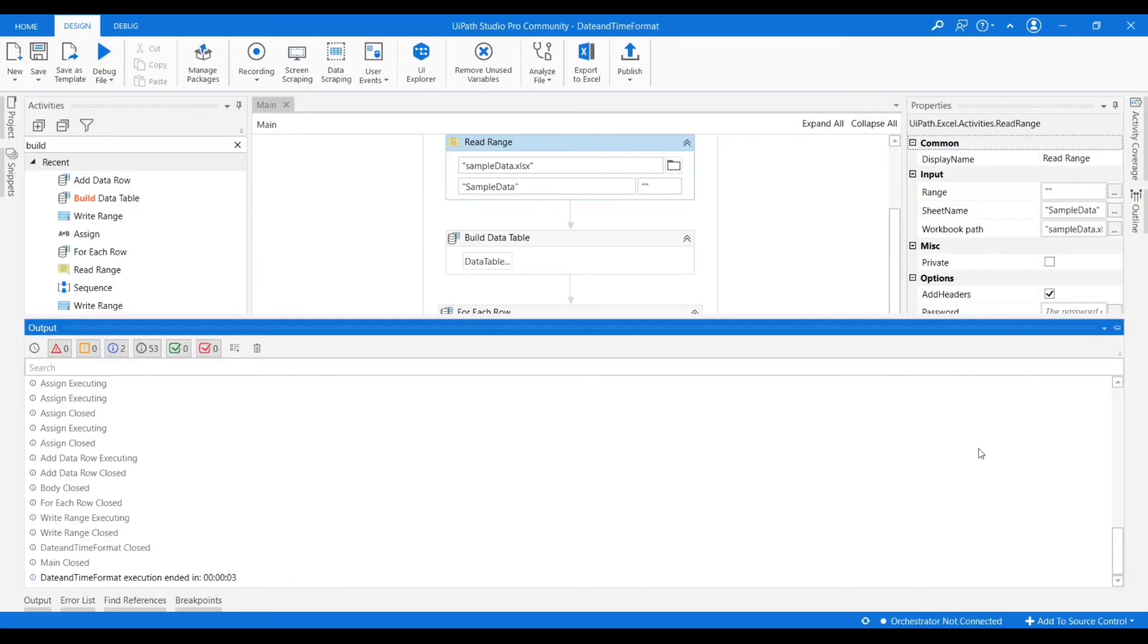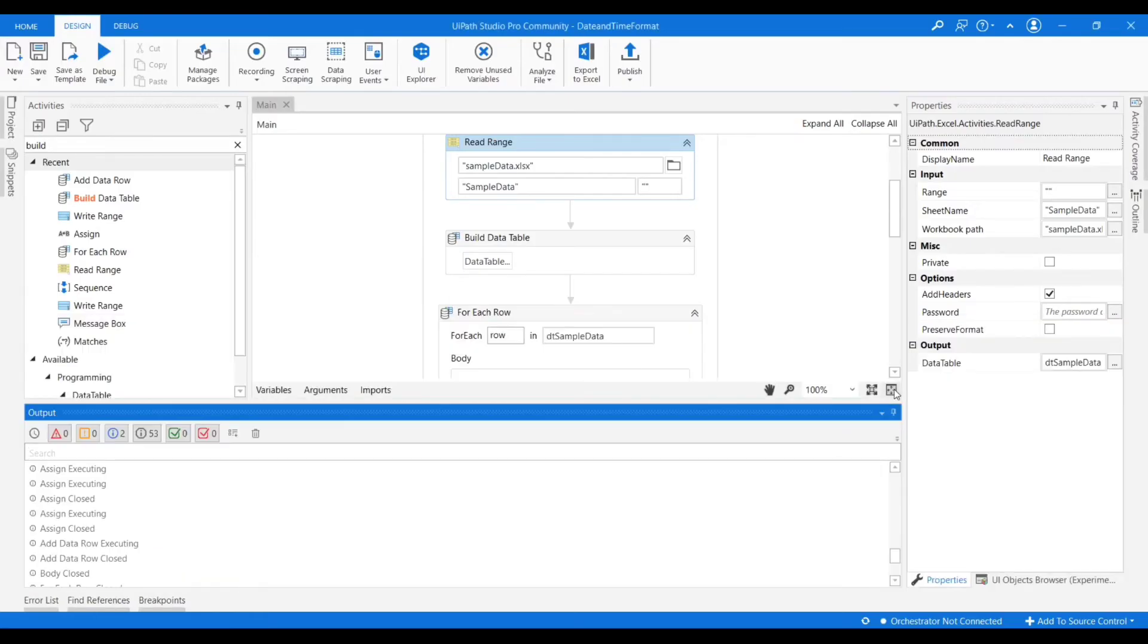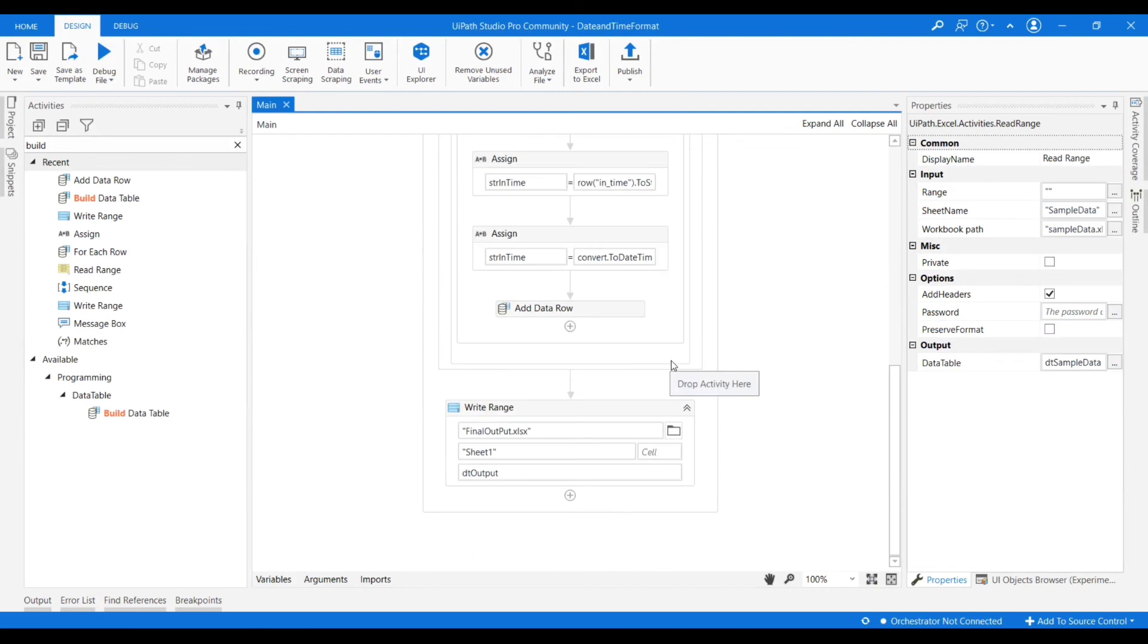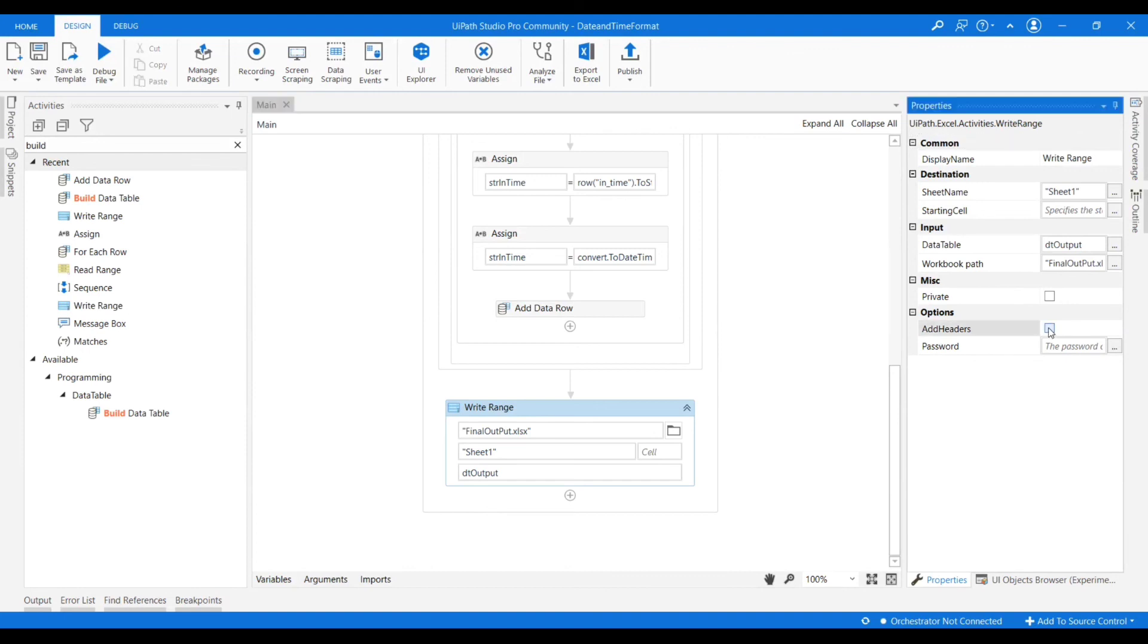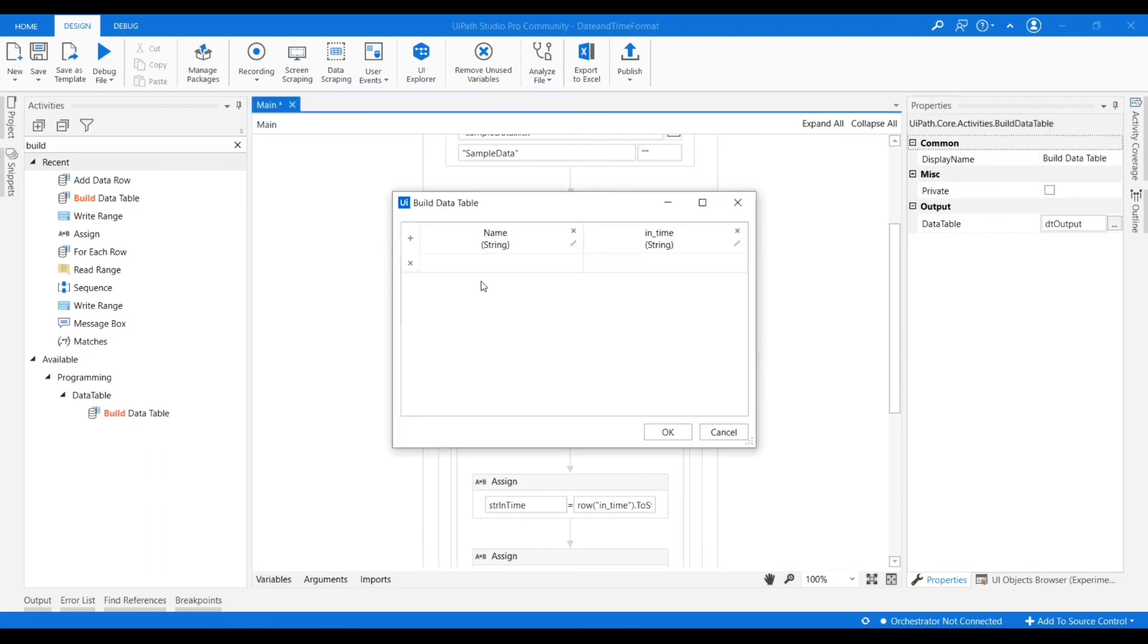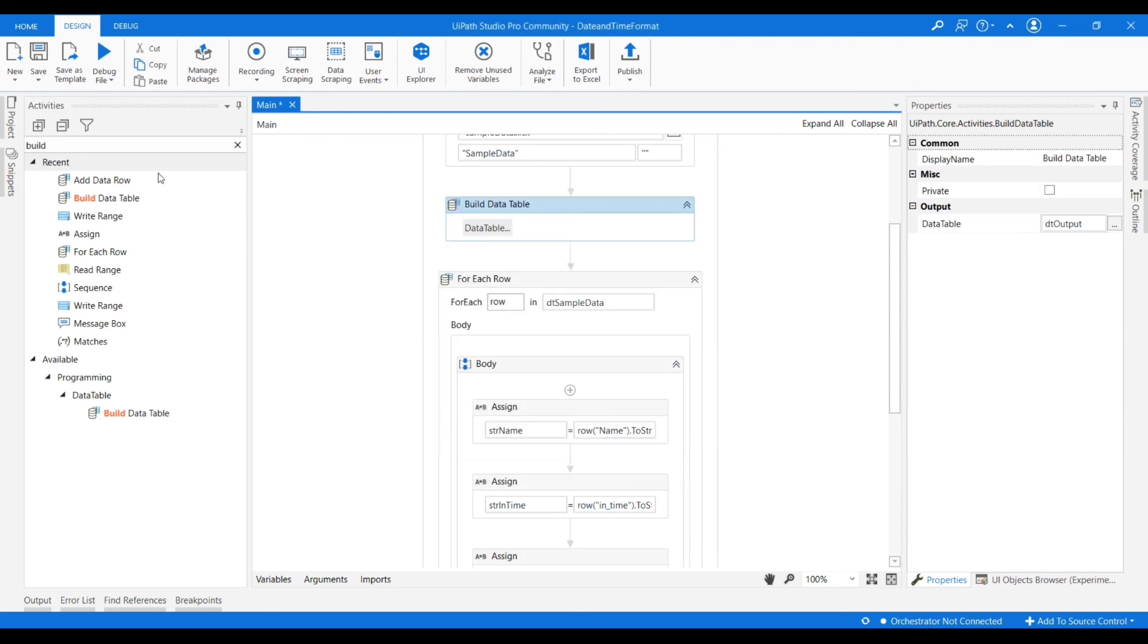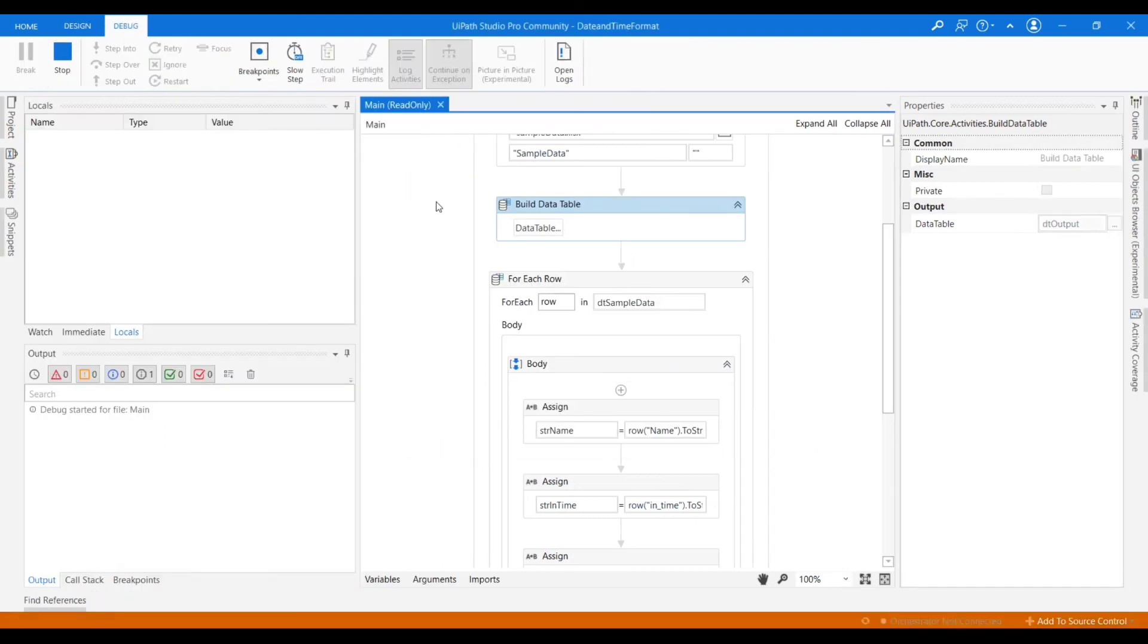So here go to write range and check the options. Here we have add headers. So if we enable this, it will add the headers. From where the headers are coming? We are getting the headers from the data table which we defined.